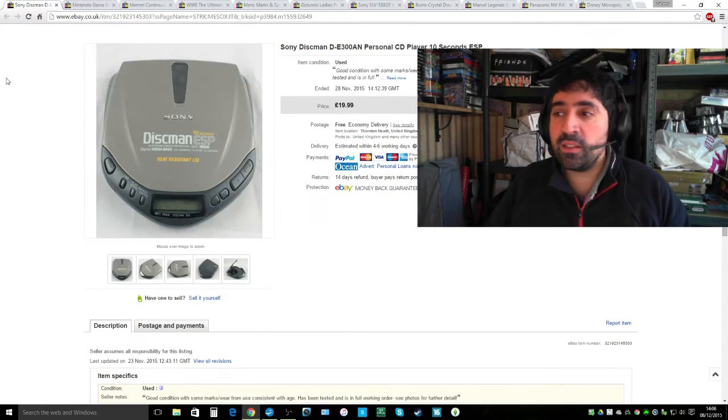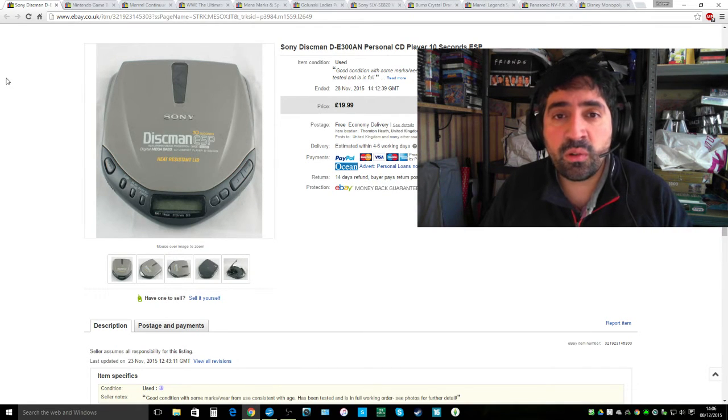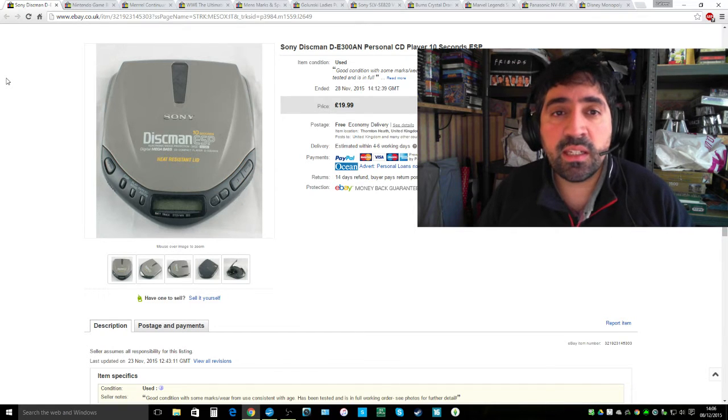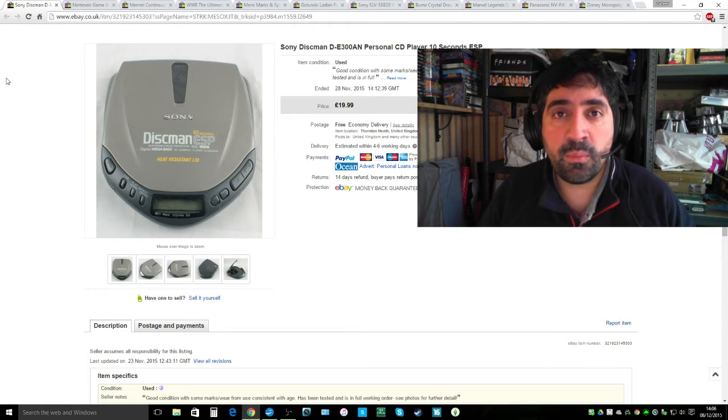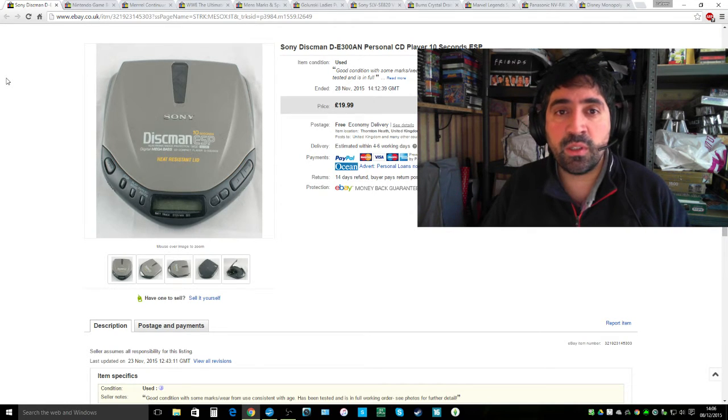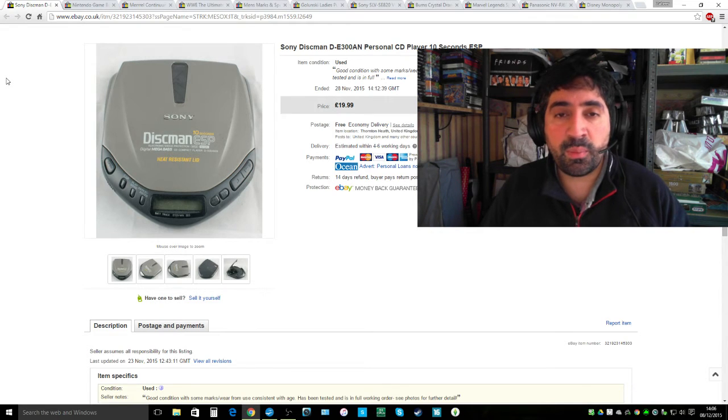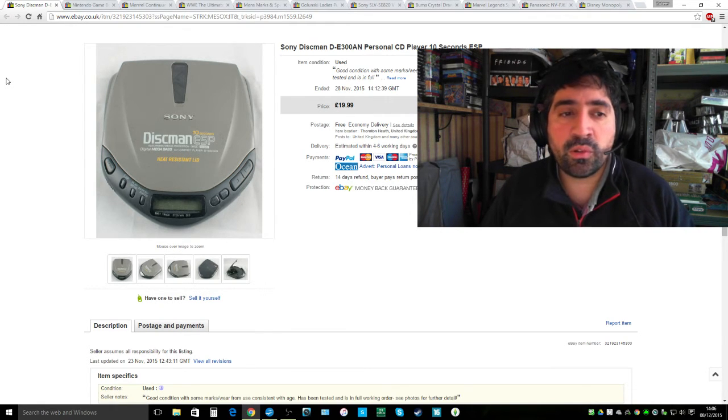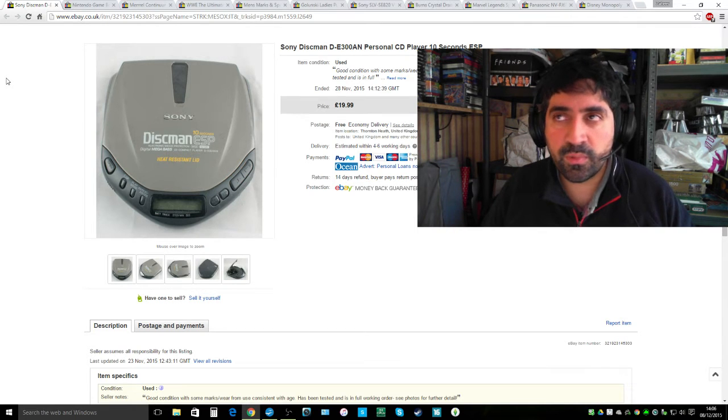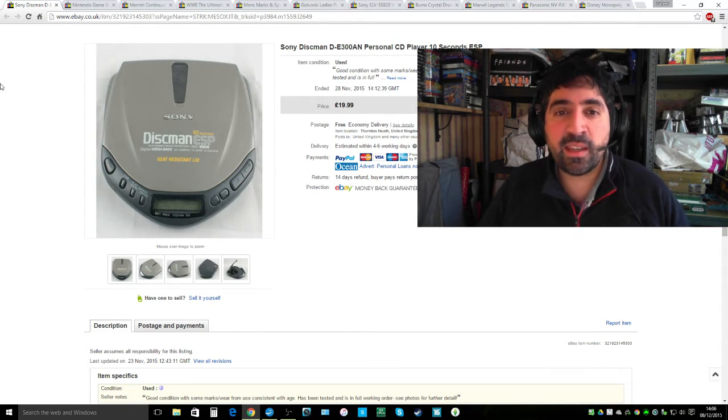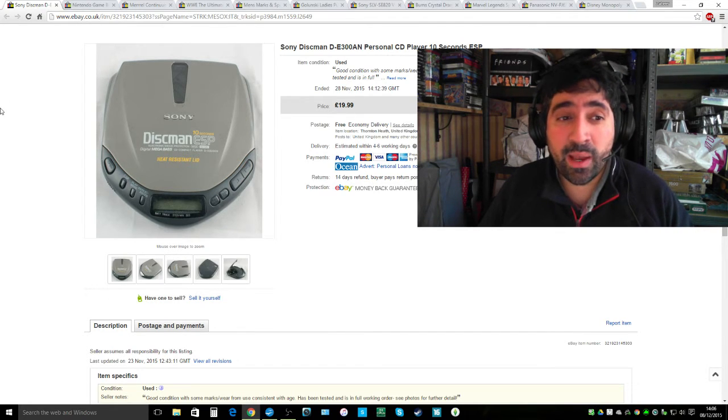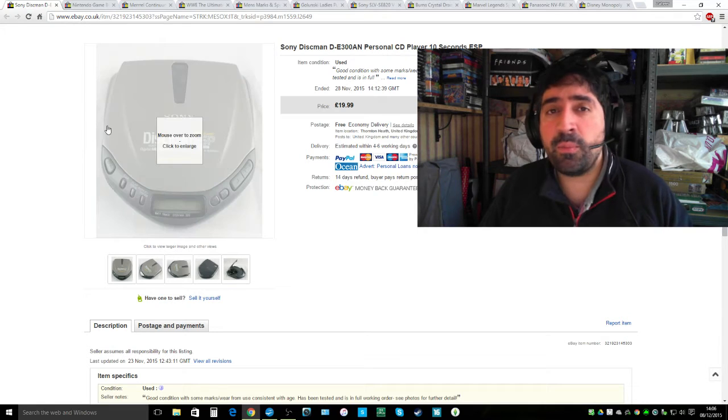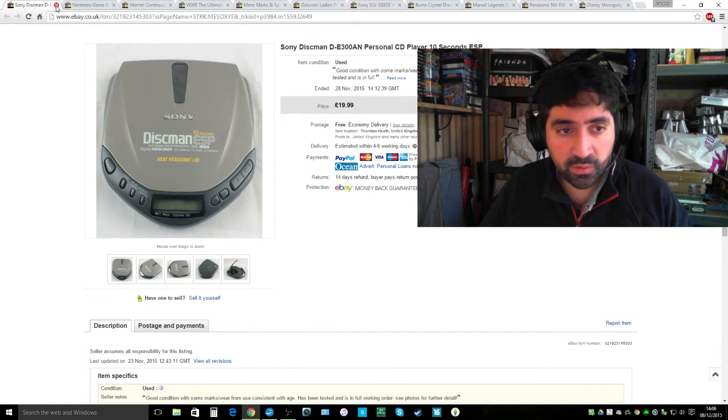Next item, something I sell quite regularly. I did pretty well on this one because this is not a particularly popular CD Walkman, a Sony Discman D300. You tend to get better money when you've got the higher end CD players like the ones which are super slim with lots of anti-shock and fancy displays. This is a bit more of an older model, it's only got 10 seconds of anti-shock. But someone bought it for £20 which is fantastic. I don't think I would have paid more than about £2 for that at the boot fair.